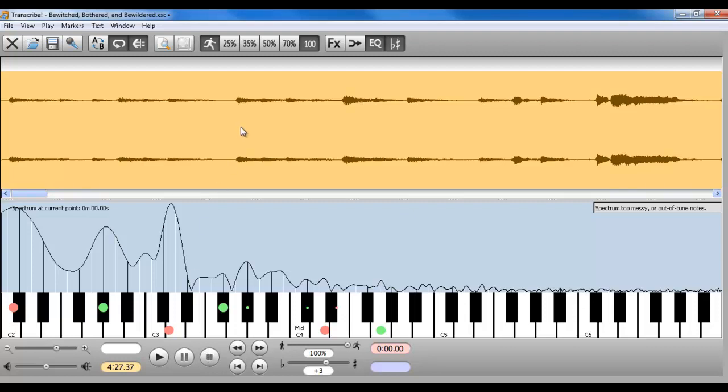And of course, you have all the usual gizmos from Transcribe. You can slow things down. You can loop a passage, listen to it at any speed you want. So again, it really is helpful if you're trying to learn a piece of non-published music and learn it on the guitar, especially from another instrument.